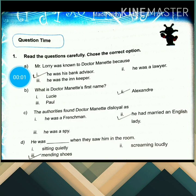Hello and welcome back to our new video class. Hi class 7. So today's topic for the revision is A Tale of Two Cities.